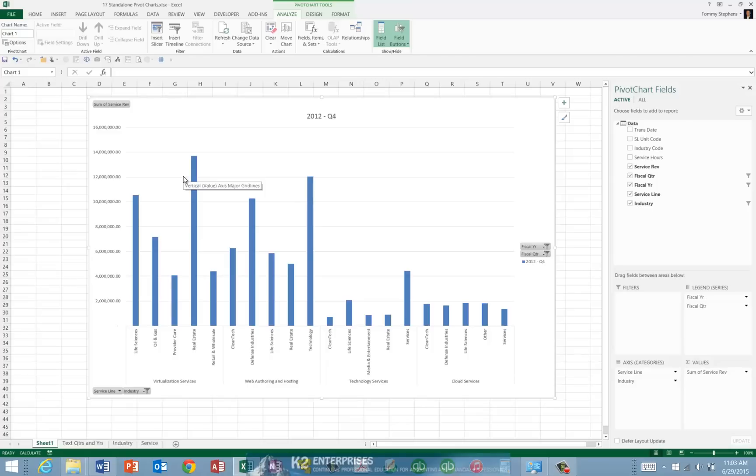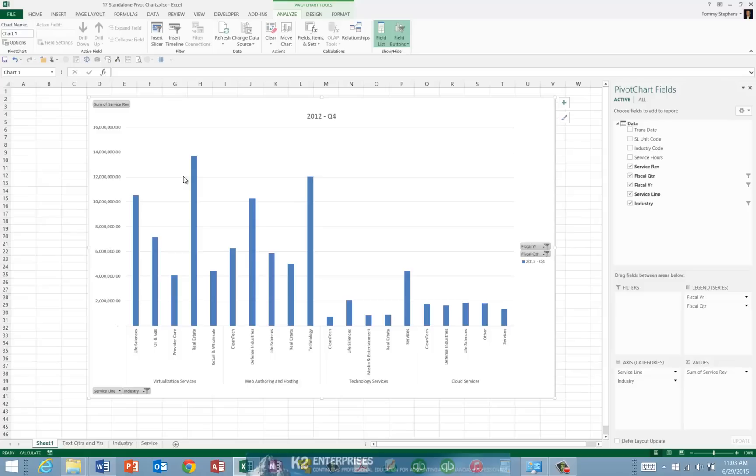Pivot Charts are yet another fantastic feature in Excel, but go largely unnoticed by most Excel users. Perhaps this is because of the previous requirement to build a pivot table before constructing a pivot chart. With that requirement vanishing in Excel 2013, there is no reason not to use Pivot Charts for enhanced reporting and analytics capabilities.